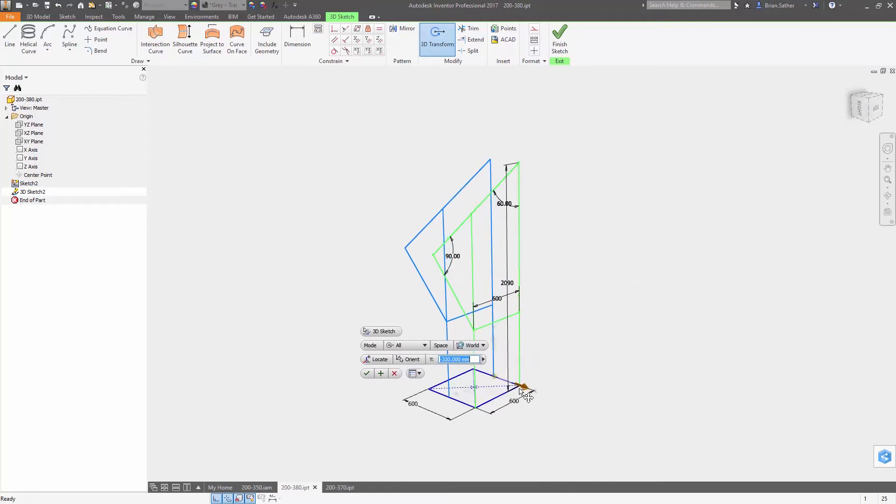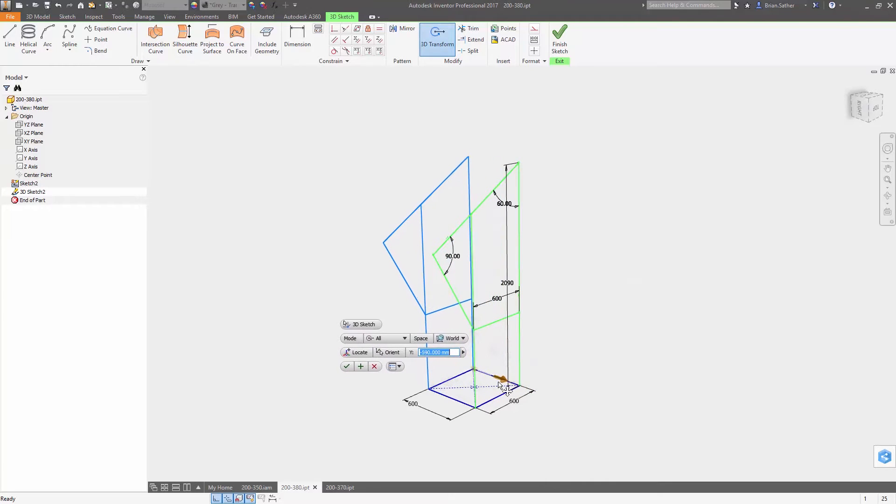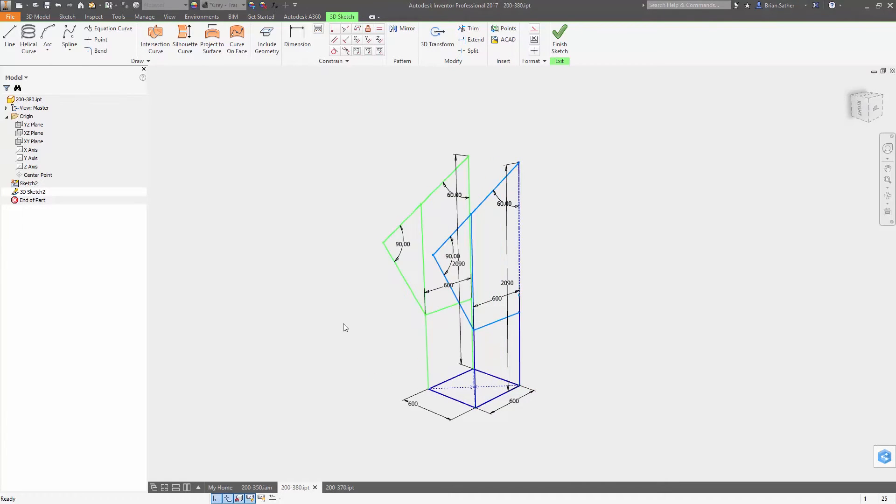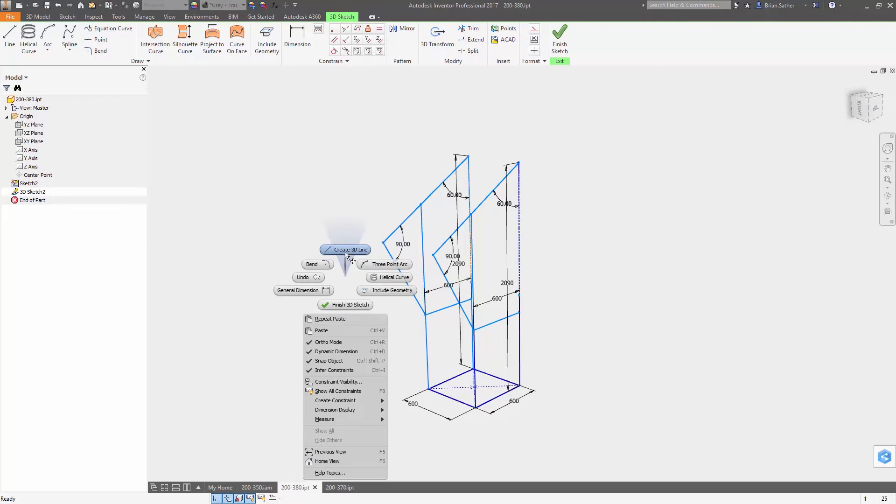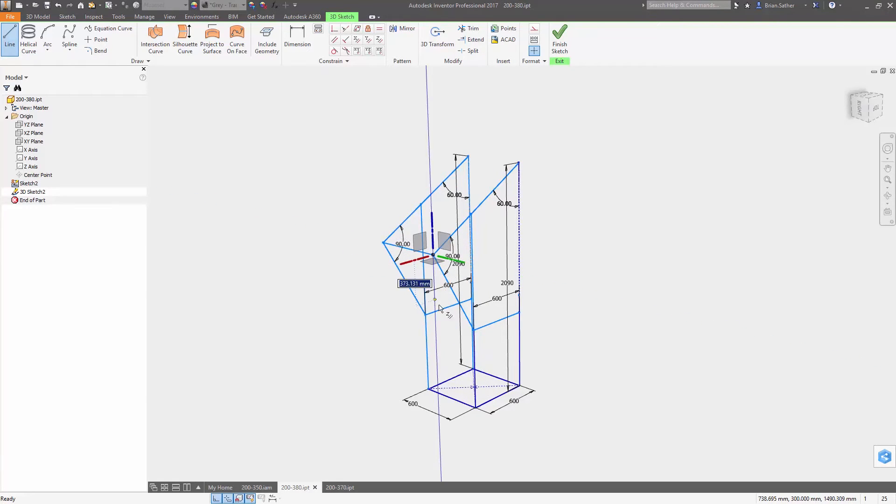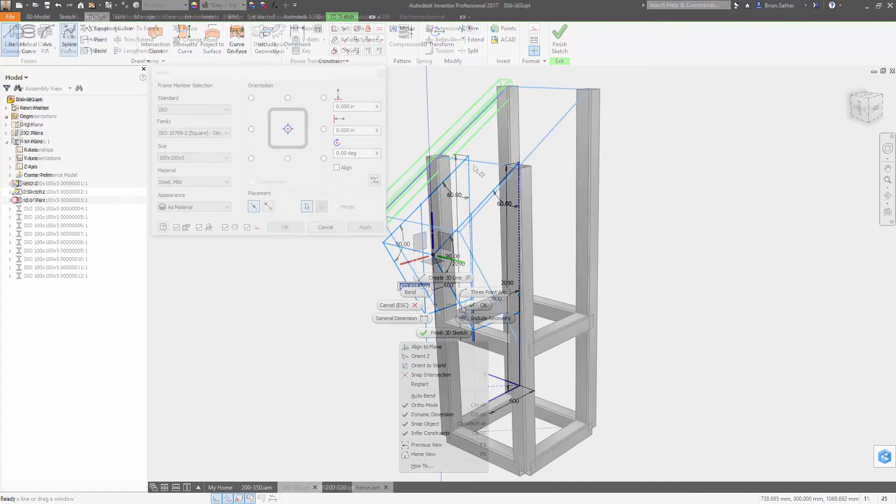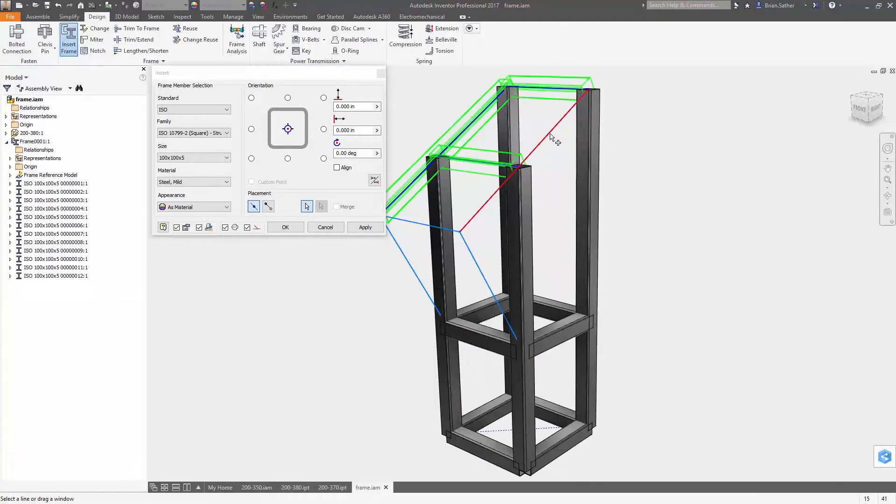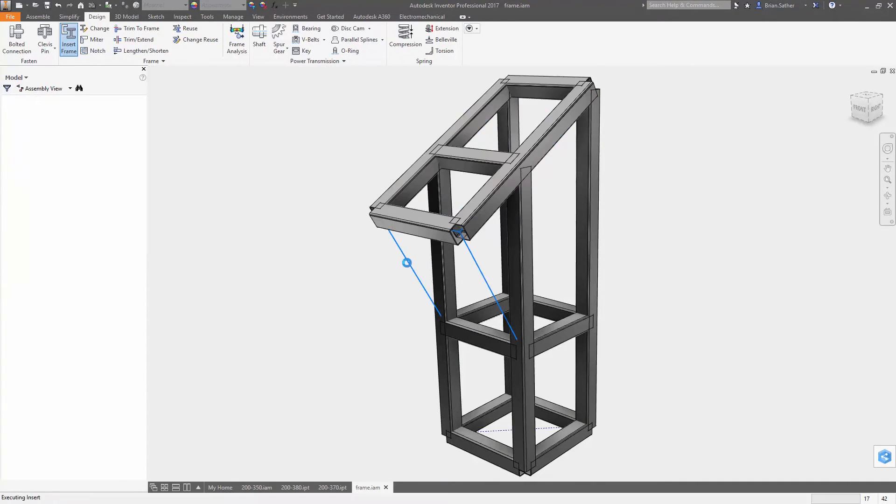Reusing 3D sketch geometry is now easier with the ability to copy and paste inside the original sketch or between 3D sketches. Once the copy is created, the new 3D transform command makes it easy to move and rotate the object to right where you need it.